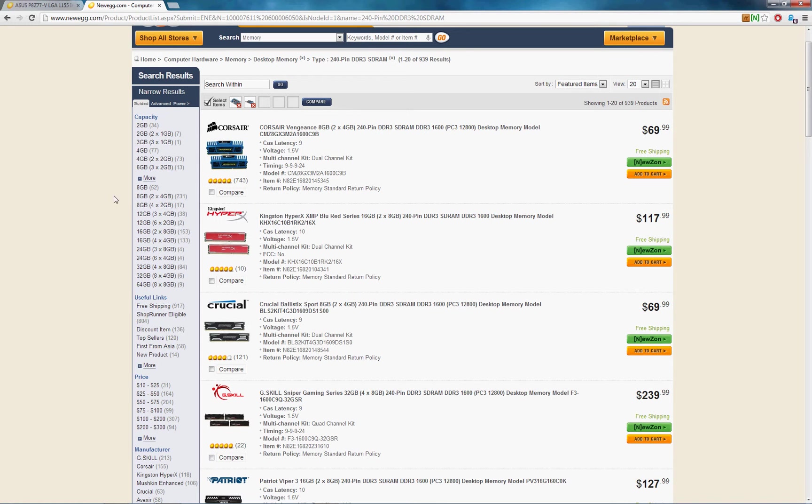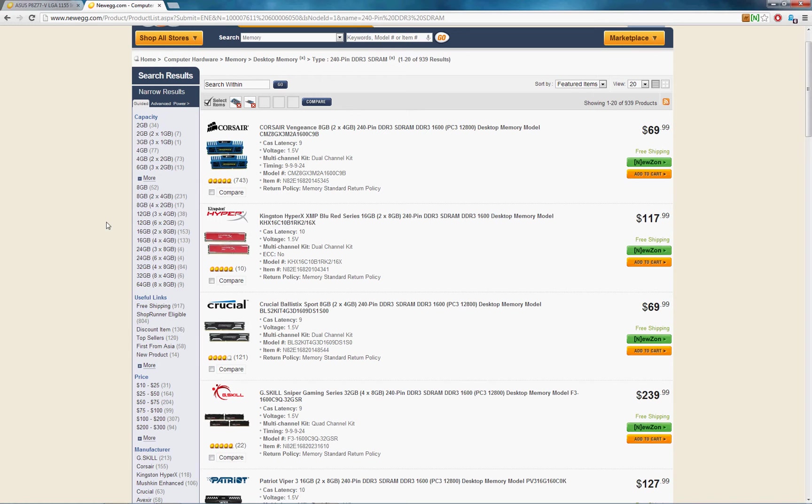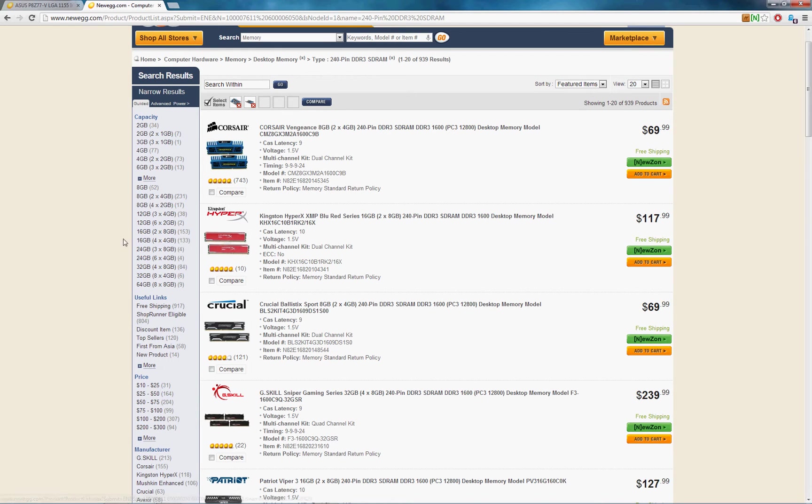So really the best options are eight gigs in two physical sticks of four or 16 gigs in two physical sticks of eight. If you want to go higher than that, I would go with four by eight.